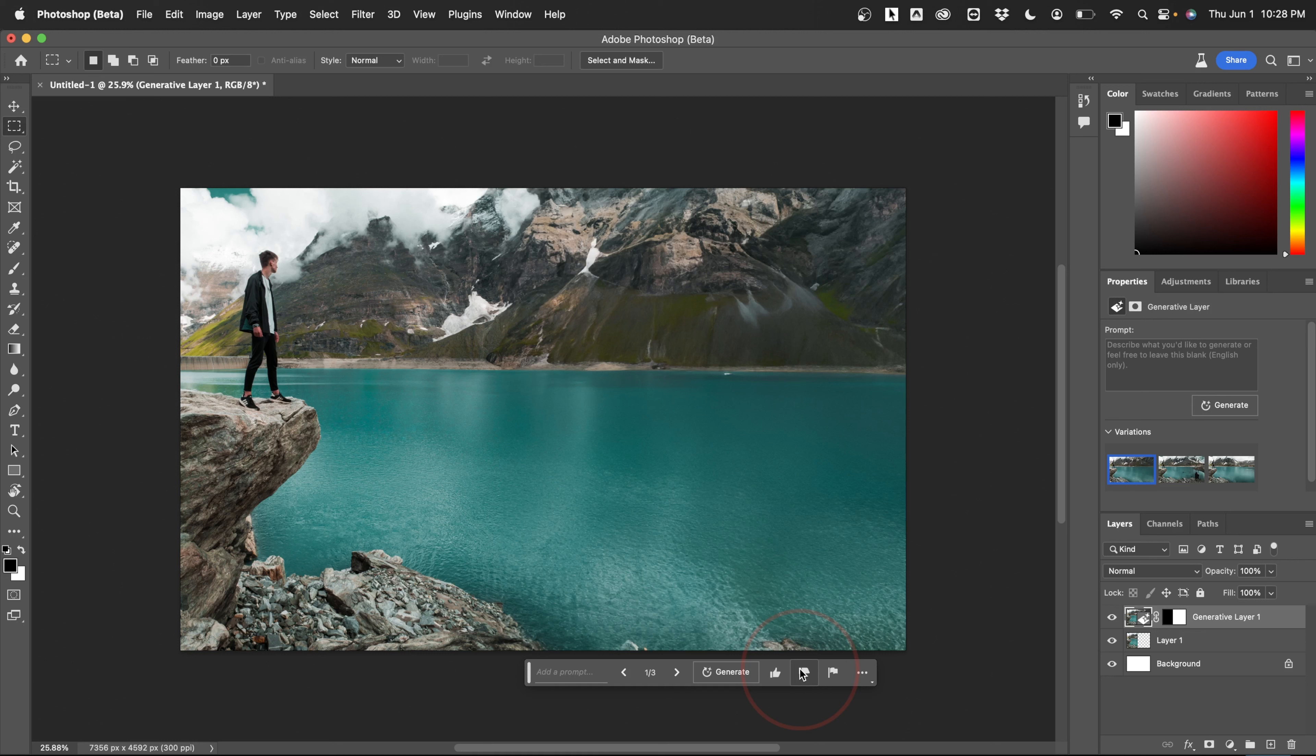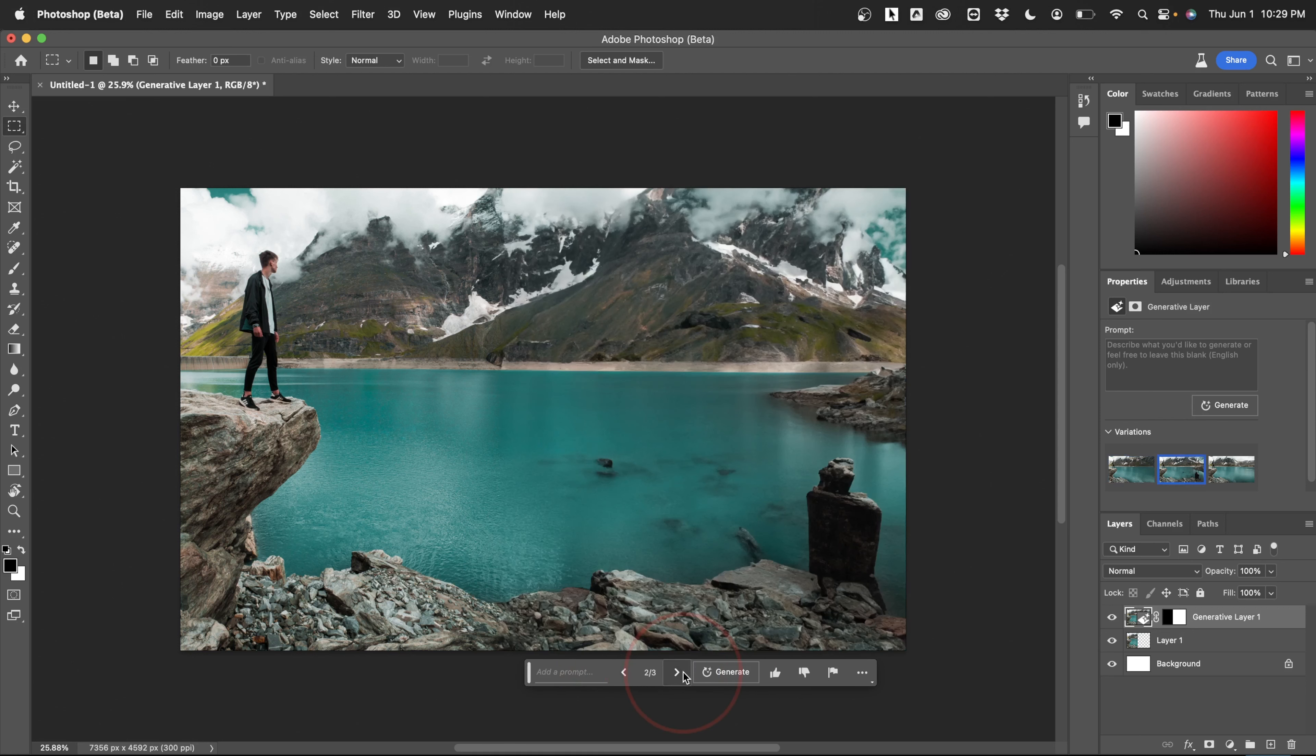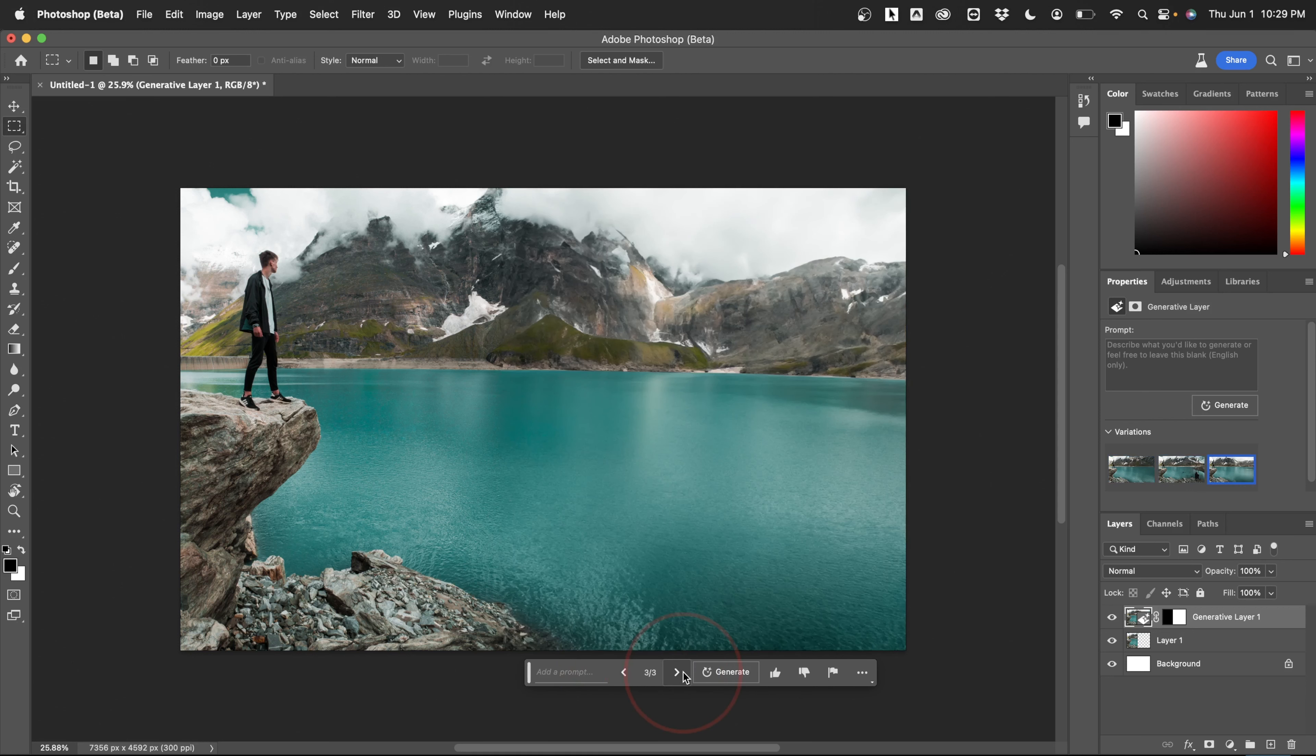When Photoshop does this, it also gives you three different variations. If you're not happy with the first fill, you can just hit the arrow buttons here to scroll through the other two options.